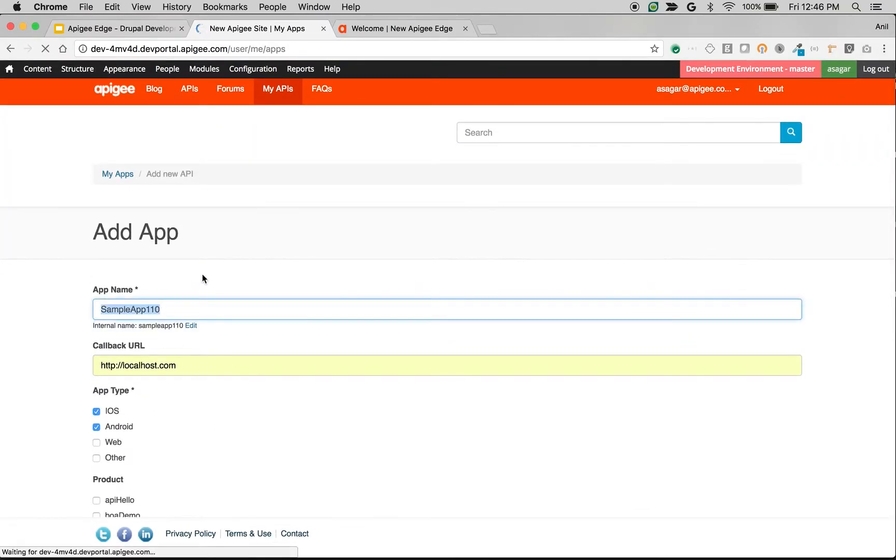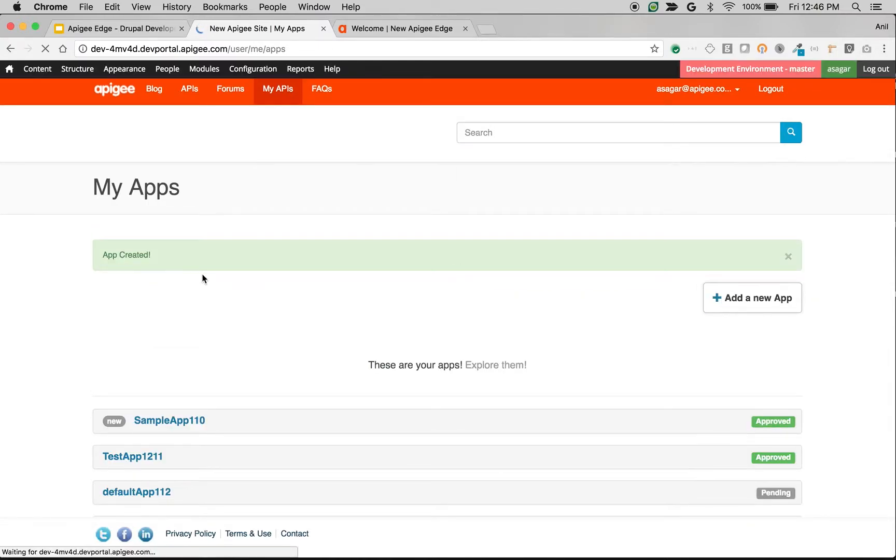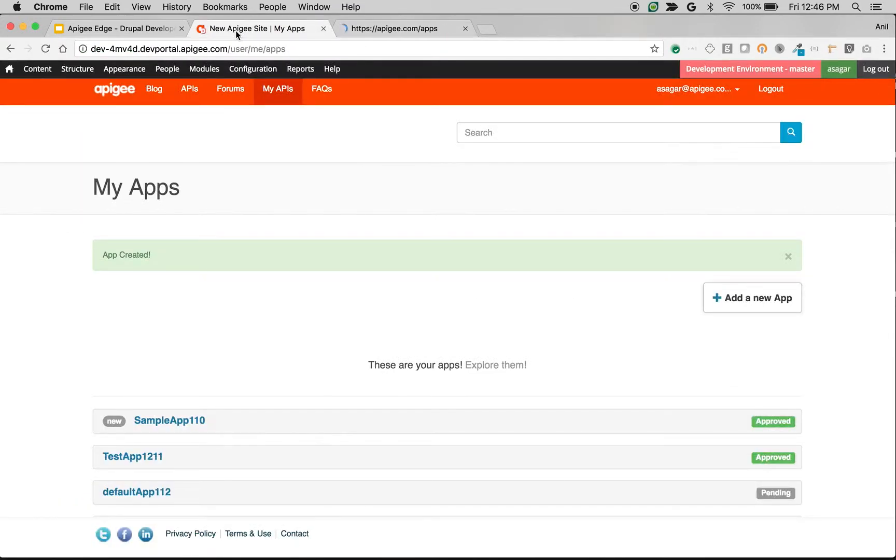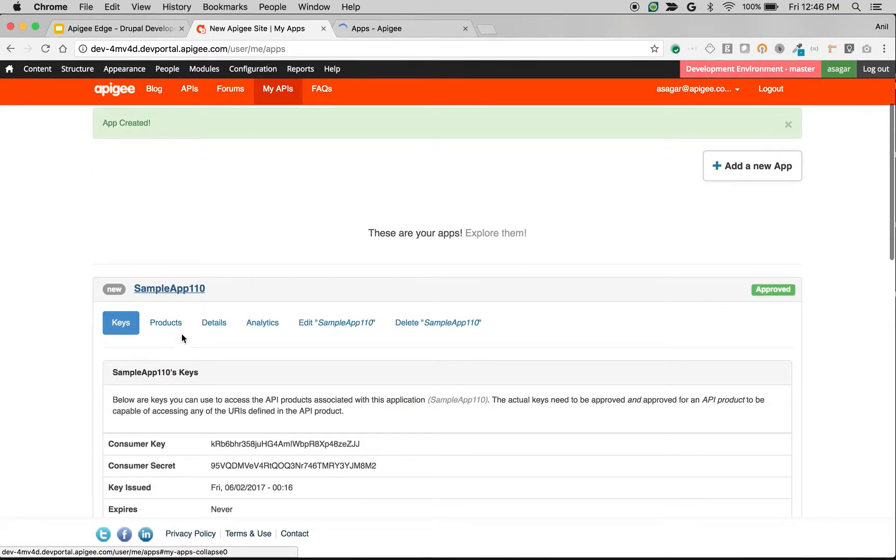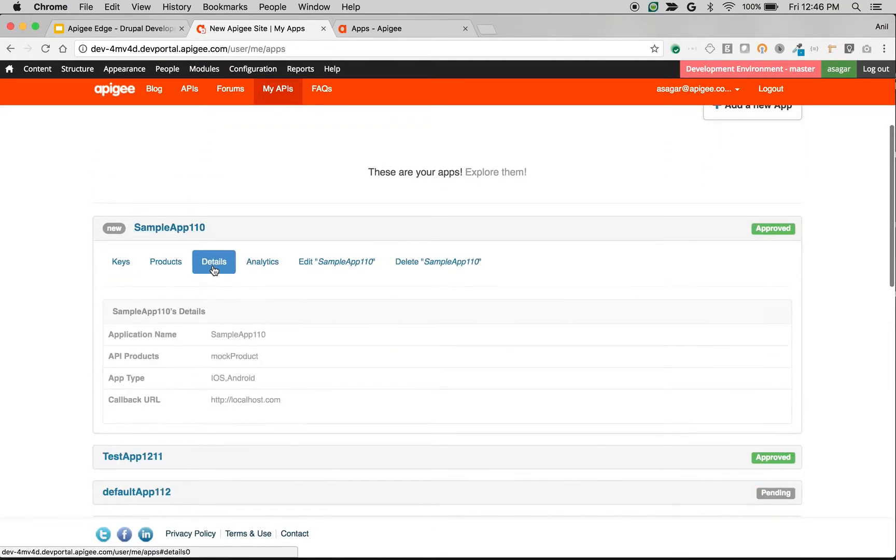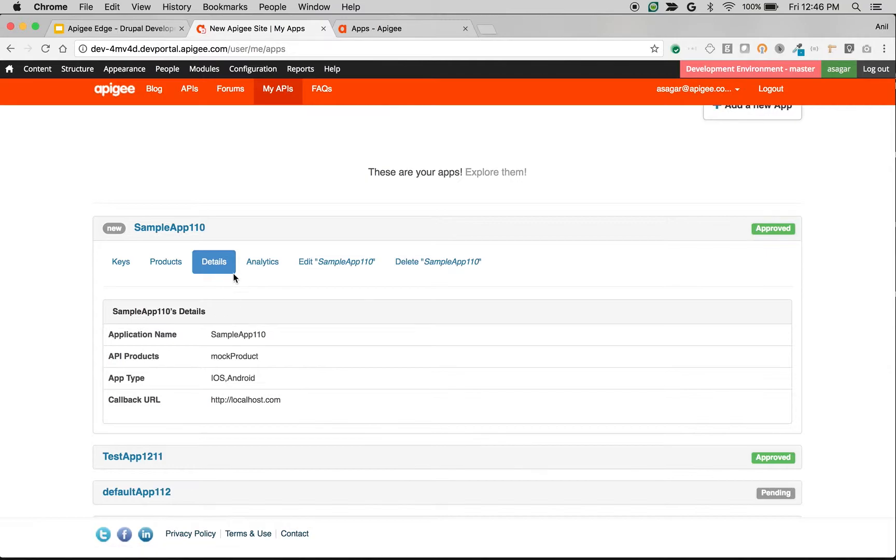Now we have successfully created an application in developer portal, and we should be able to see the same application in Apigee also. So let me go to Apigee and list of apps. I should be able to see the app type. As you can see in the details of the app, we can see the app type.